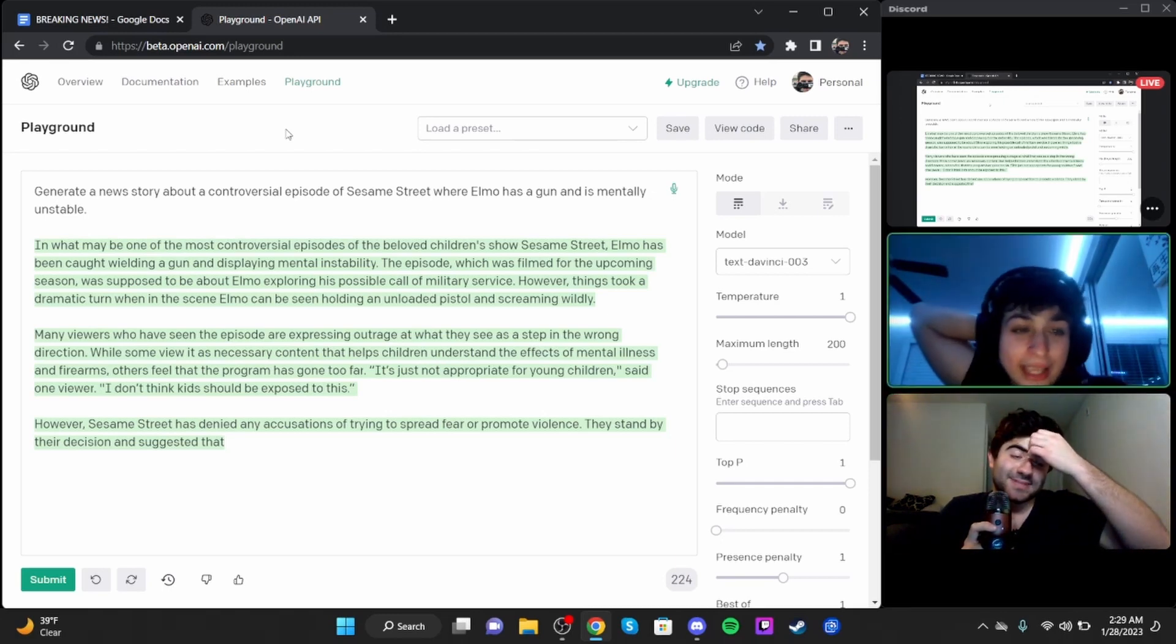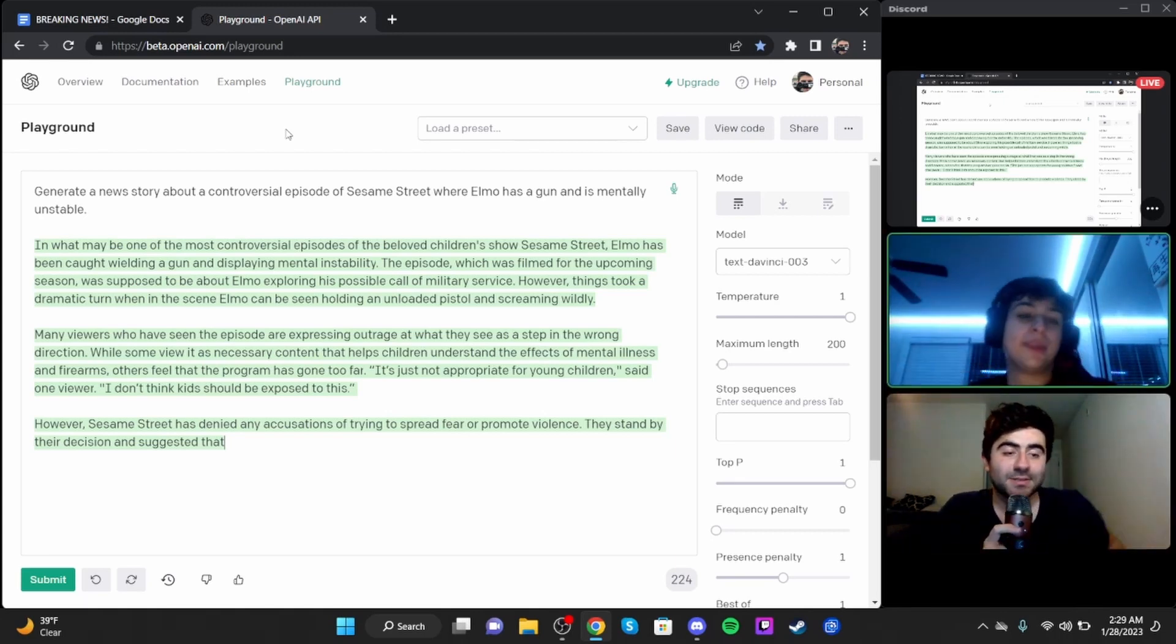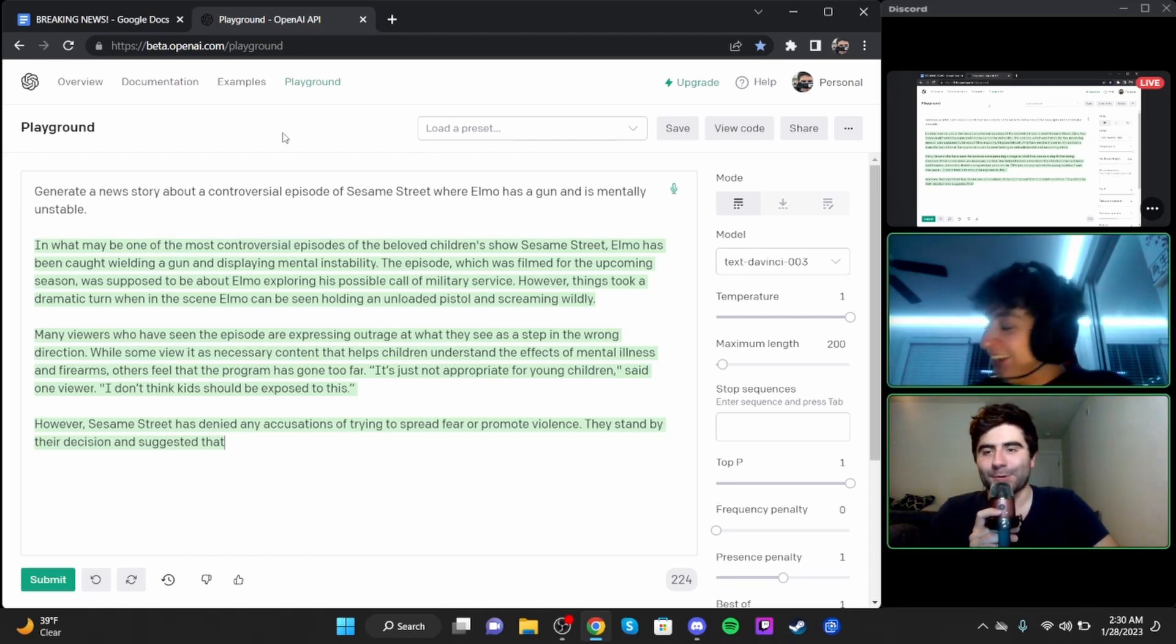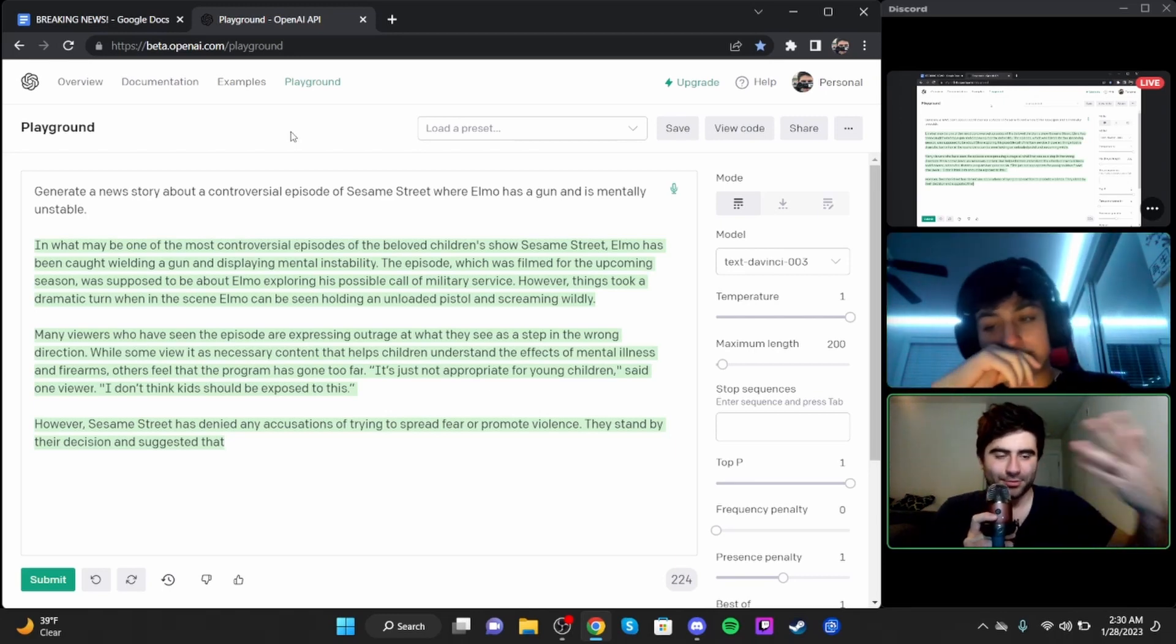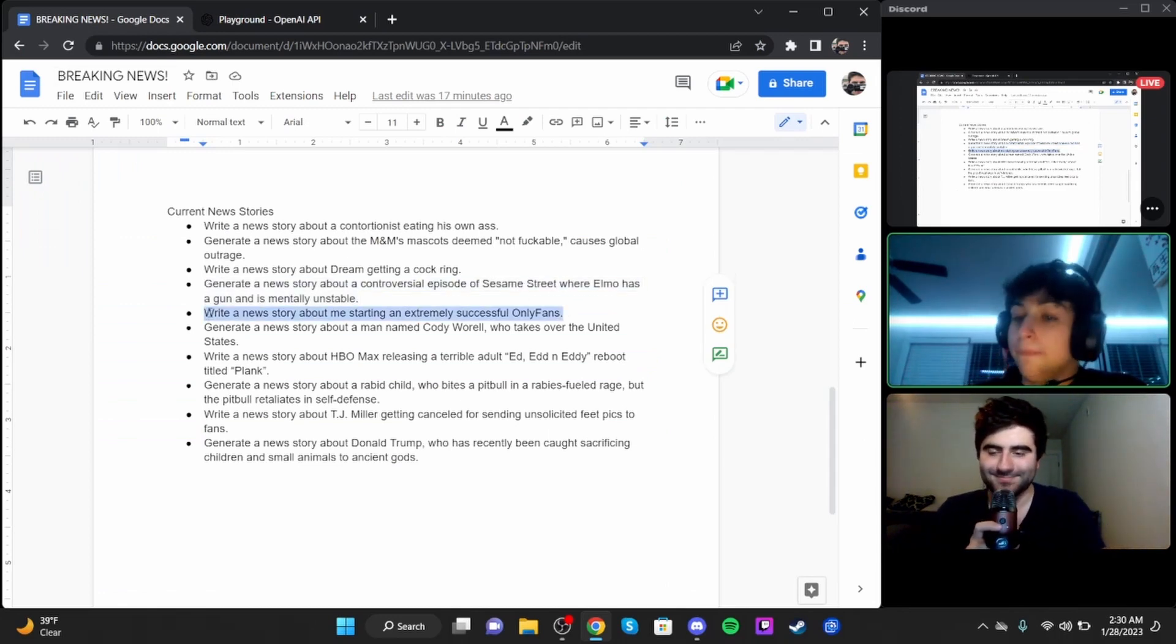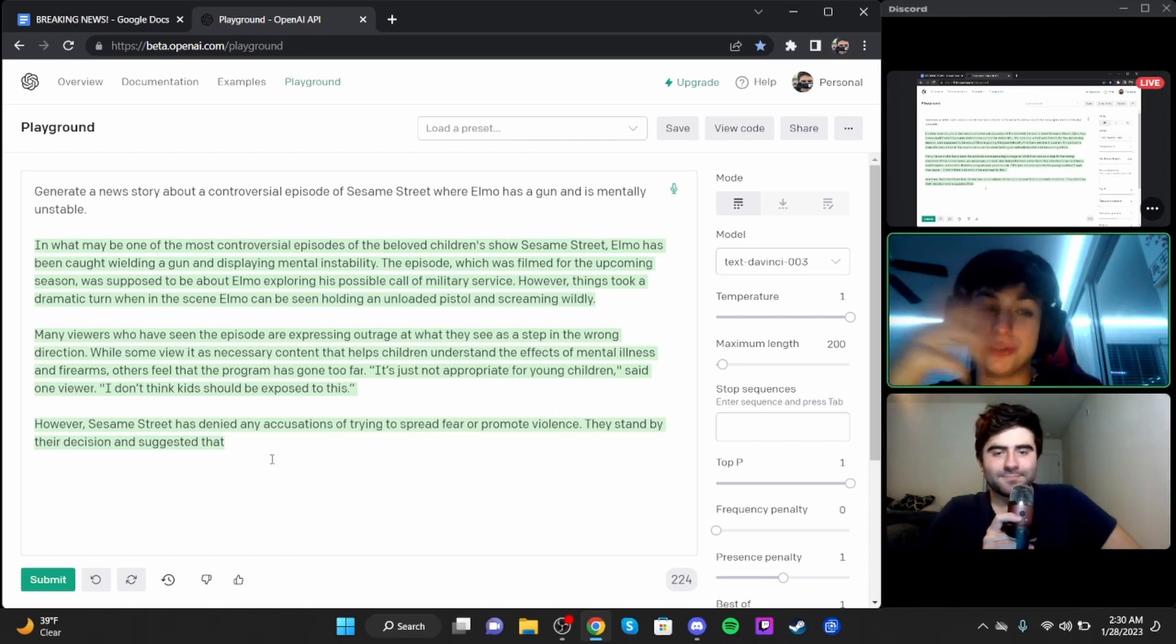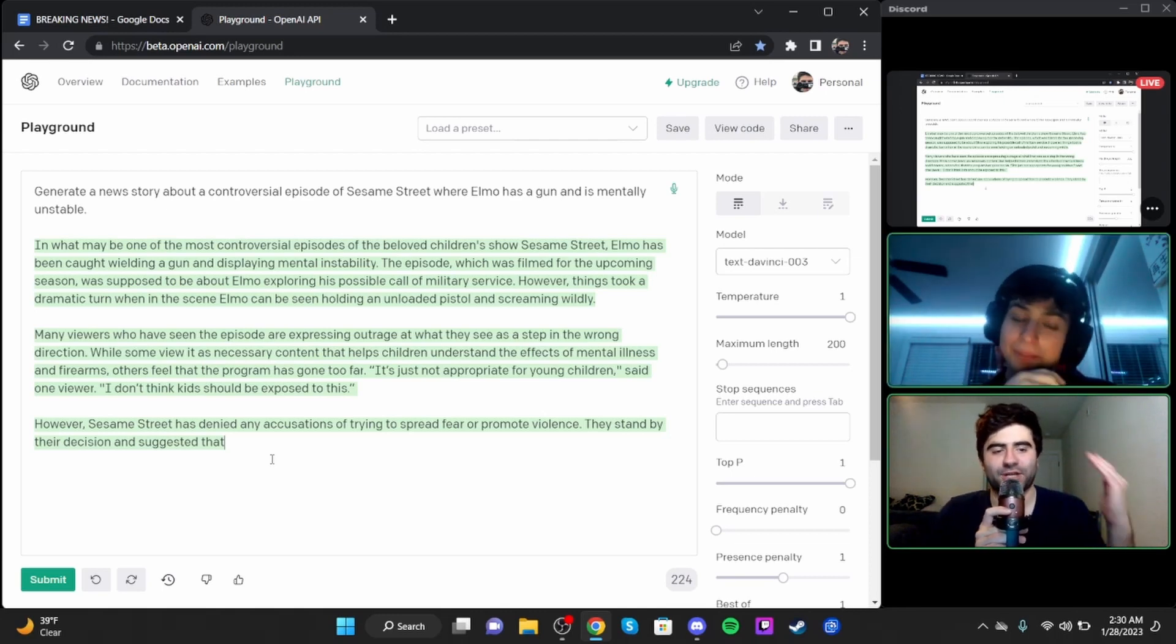All right, moving on to our next news story. In what may be one of the most controversial episodes of the beloved children's show Sesame Street, Elmo has been caught wielding a gun and displayed mental instability. The episode, which was filmed for the upcoming season, was supposed to be about Elmo exploring his possible call of military service. However, things took a dramatic turn when Elmo can be seen holding an unloaded pistol and screaming wildly.